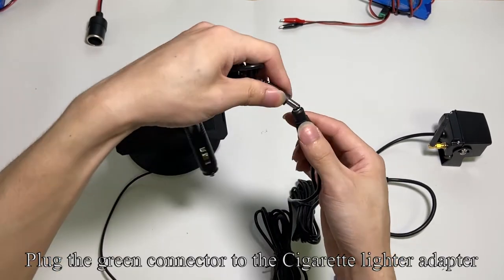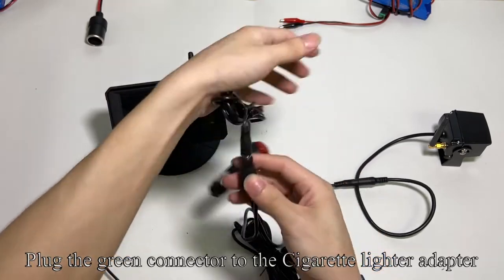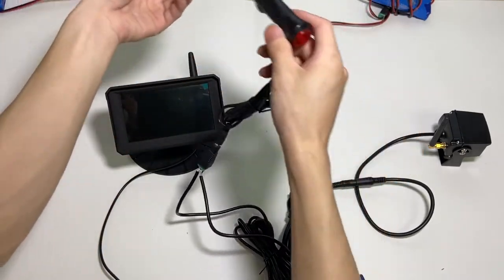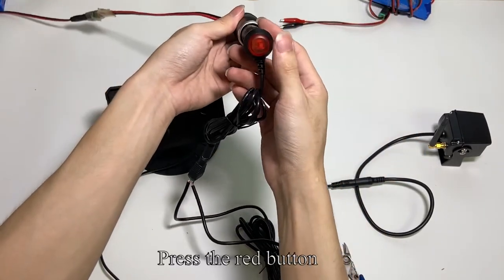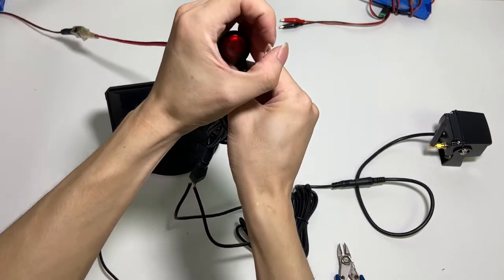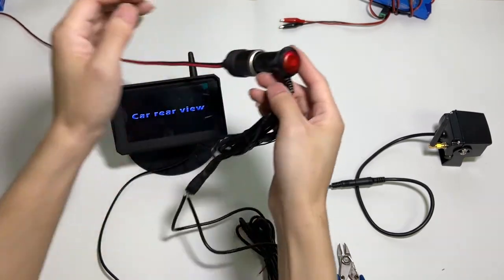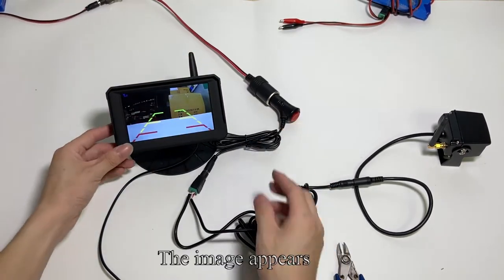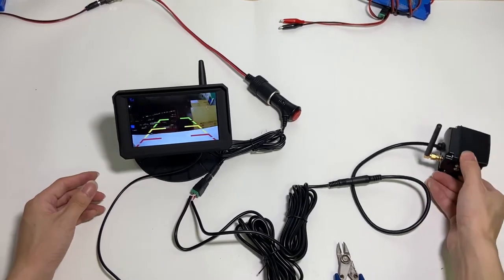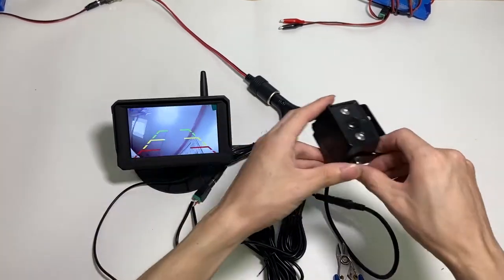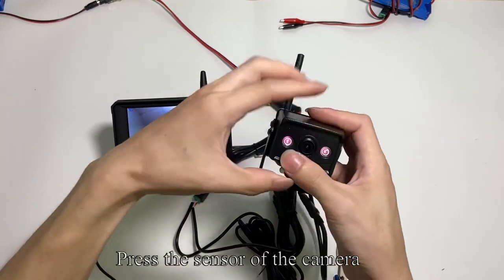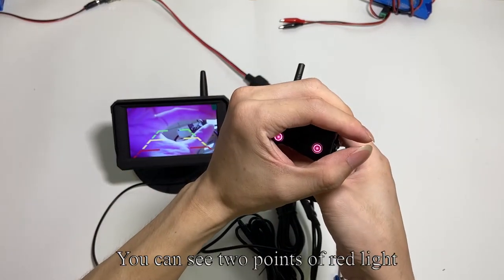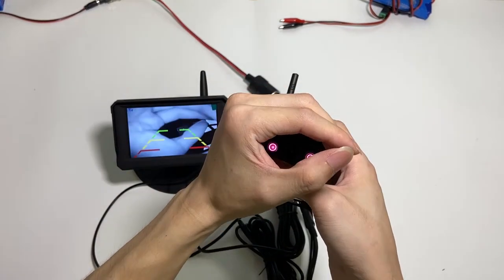Plug the green connector to the cigarette lighter adapter. Put through power supply. Press the red button. The image appears. Press the sensor of the camera. You can see two points of red light.